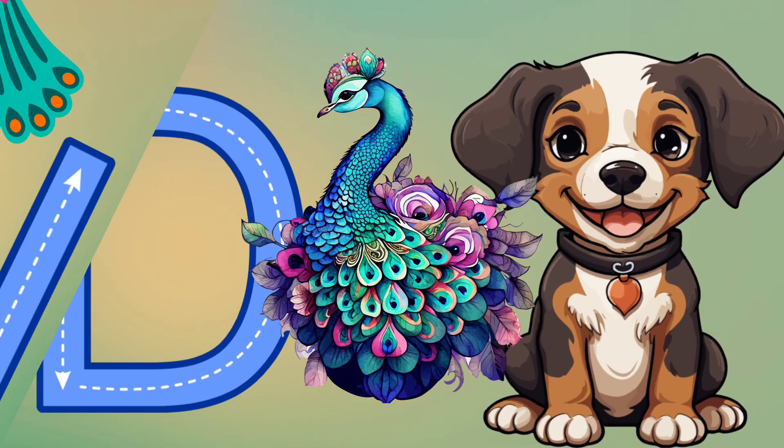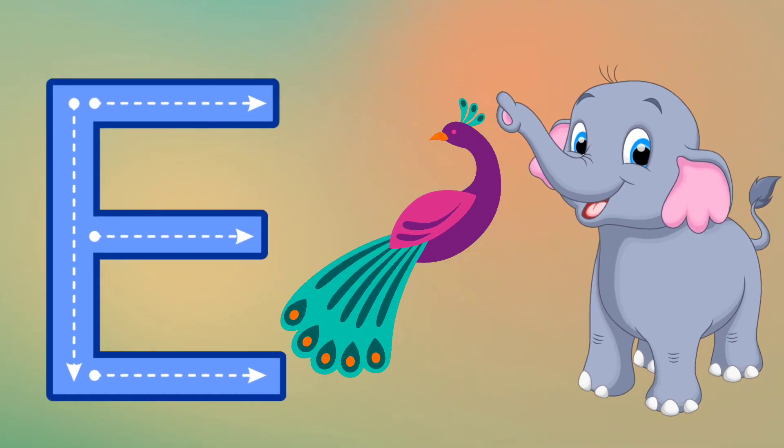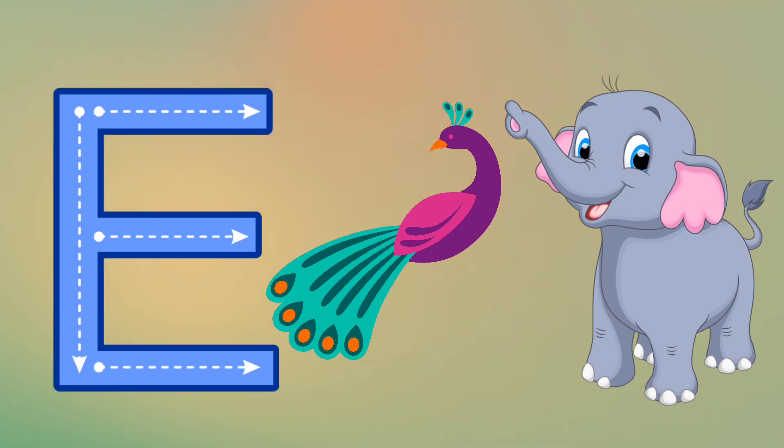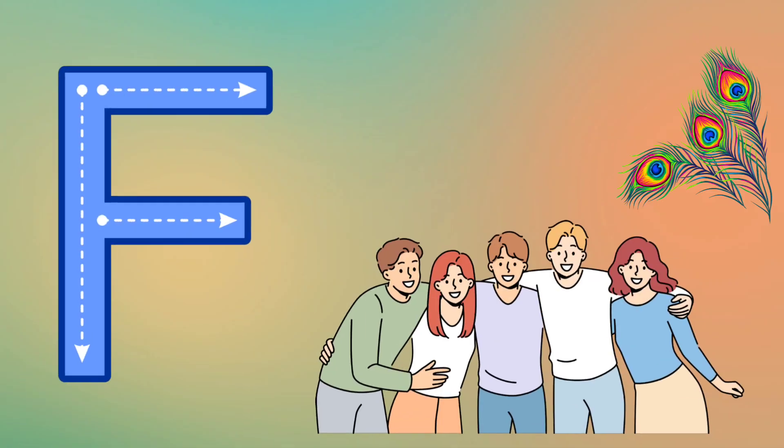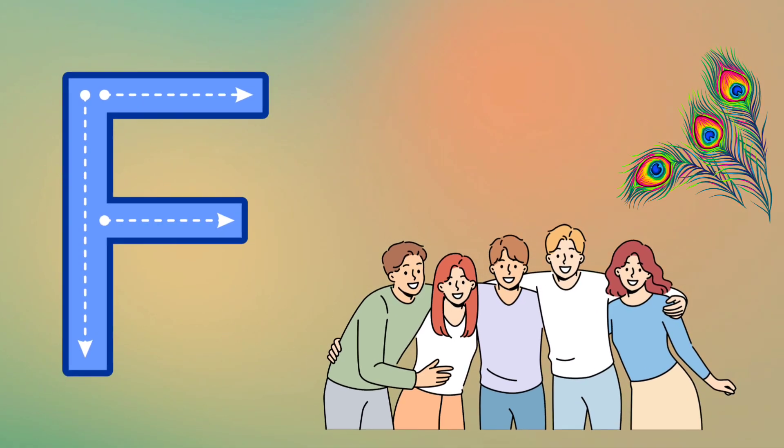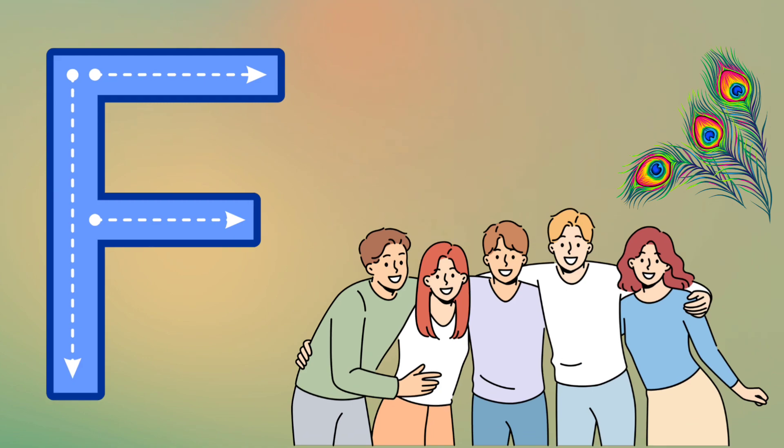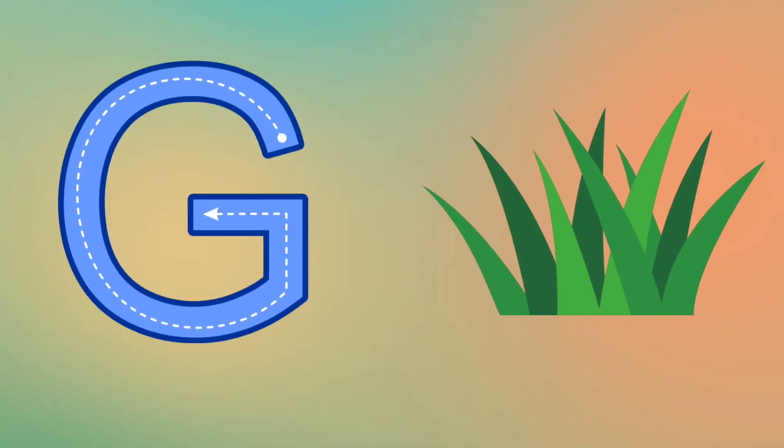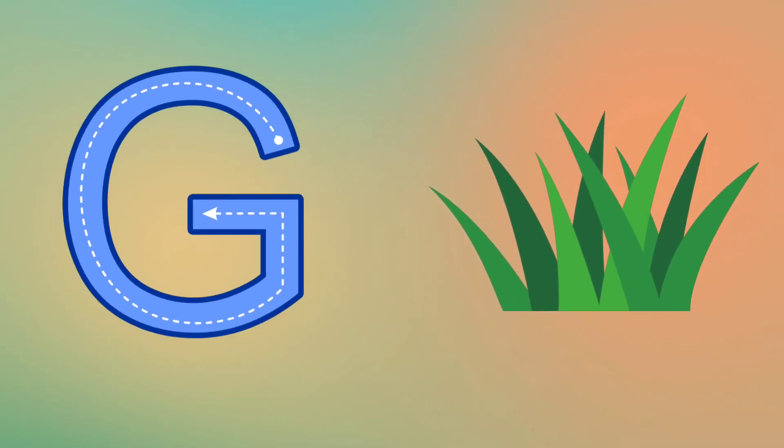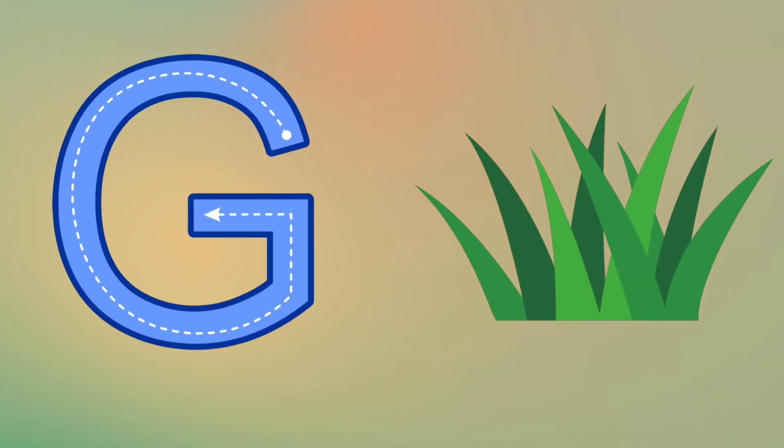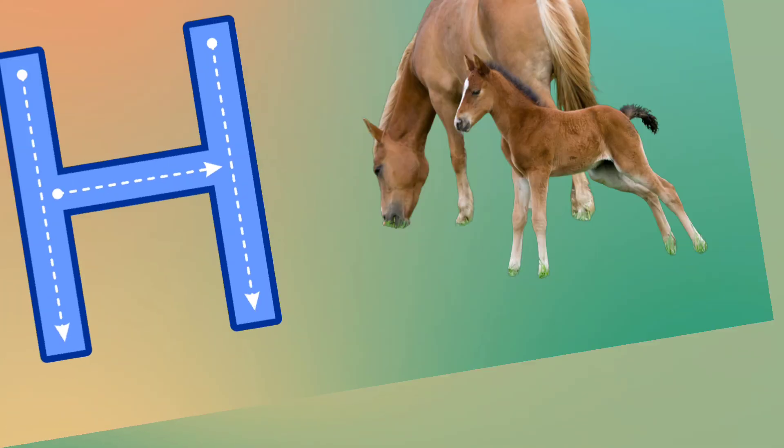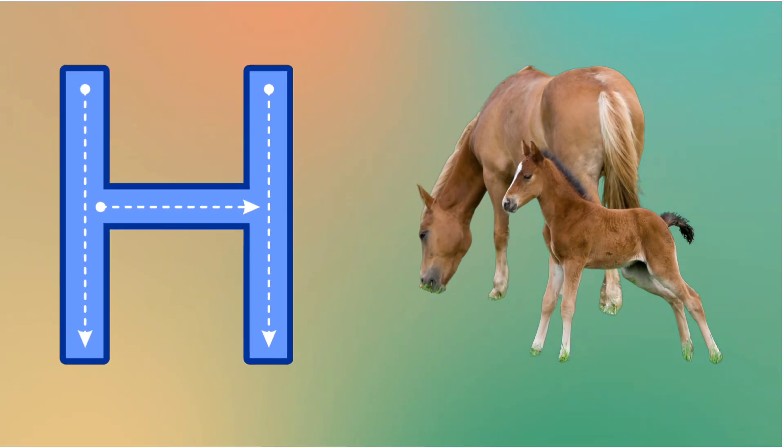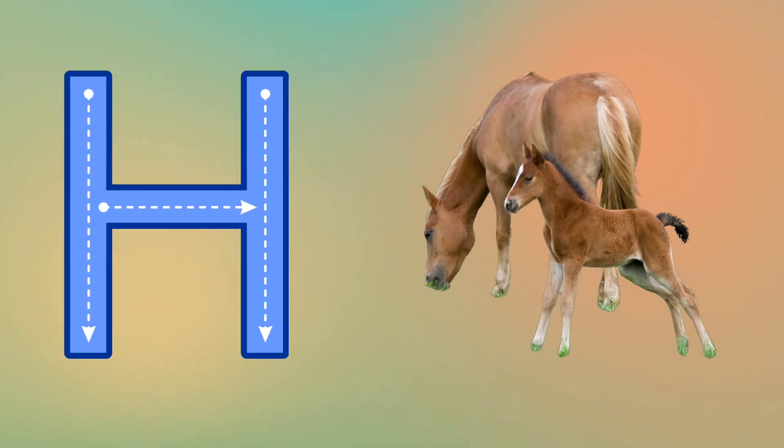E is for Elephant, E, E, Elephant. F is for Friend, F, F, Friend. G is for Grass, G, G, Grass. H is for Horse, H, H, Horse.